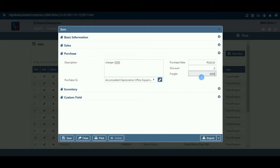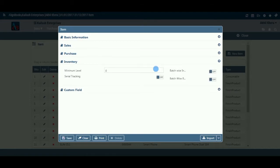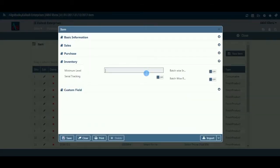We will now set some extra features for inventory maintaining purposes. This set of information will be asked only for inventory items and not for non-inventory, service, or bundle items. Minimum Level: Enter the minimum stock level required for this item. This field is available only if you have configured minimum stock levels on, in company setup, then inventory, then basic.